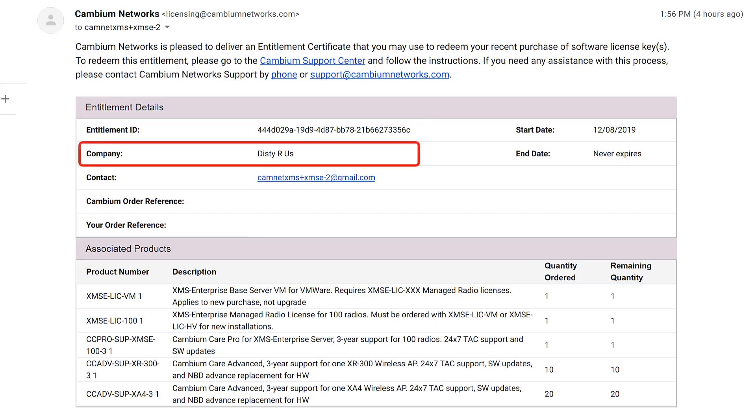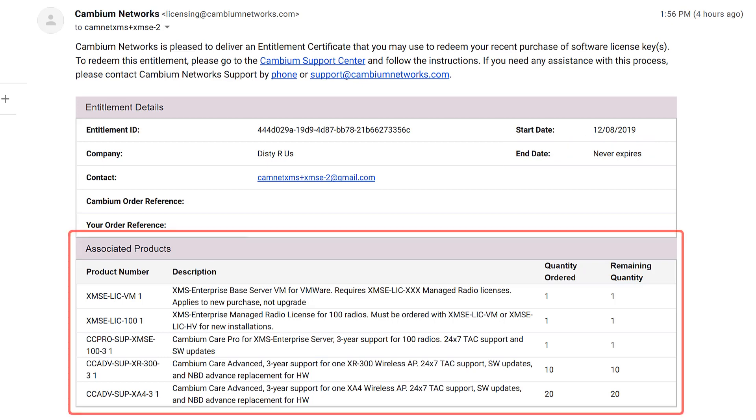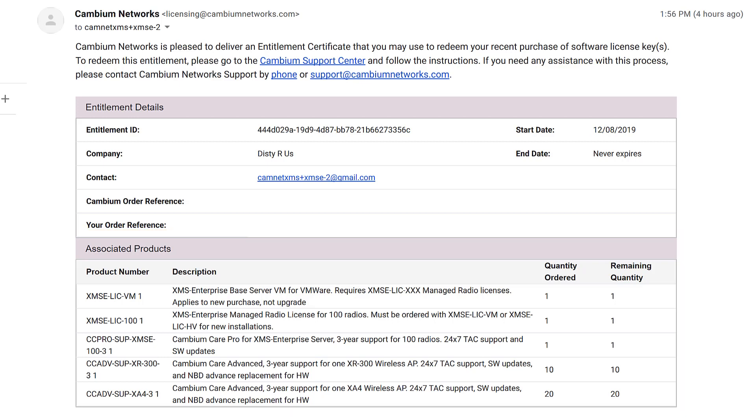Company is the company that placed the order with Cambium, in this case a fictional distributor. Please ignore end date. This refers to the lifespan of the entitlement, not to the subscription end date. This will be removed in a future version to avoid confusion. The order details appear at the bottom of the email. This is what will be activated using Cambium support center website. Let's go there now.